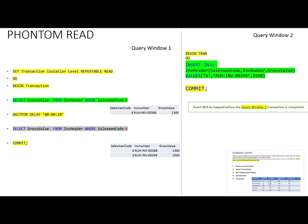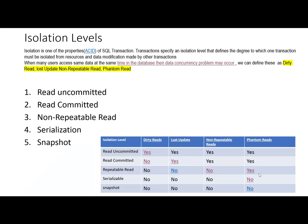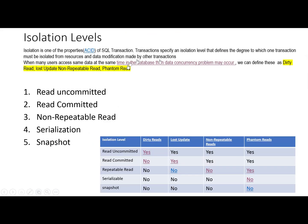These are the concurrency problems that occur during transactions. In the next video, we will see how to control these concurrency problems and which isolation level we need to choose to overcome them.